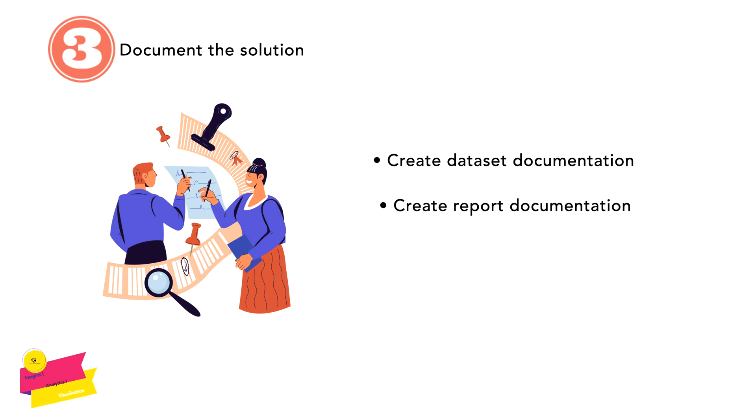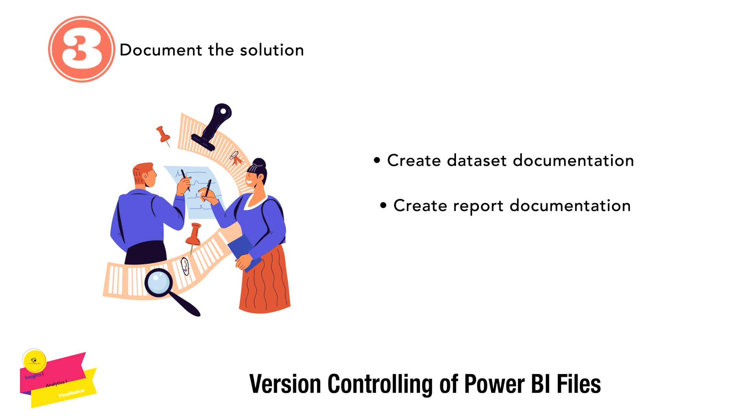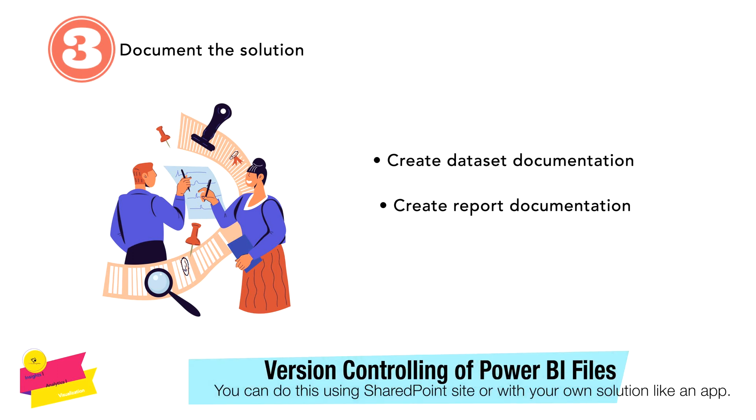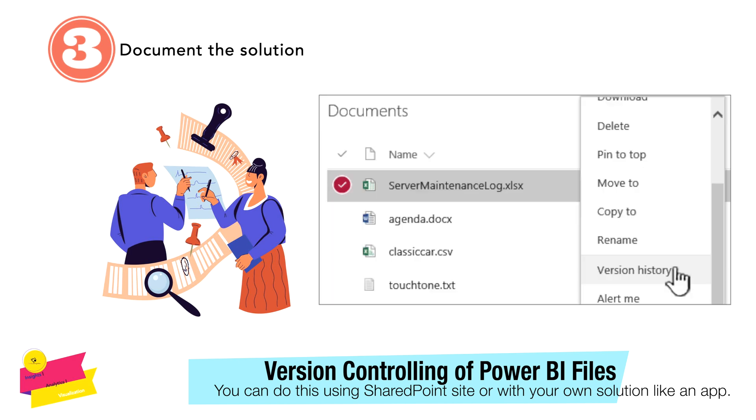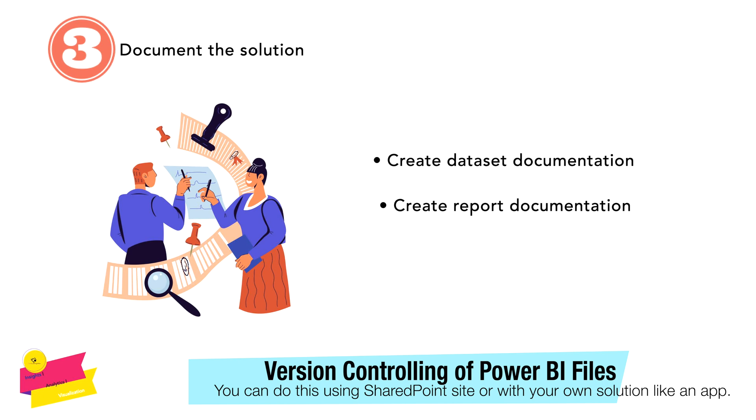Additionally, you may want to do version controlling as well. The easiest way for version controlling is that you are going to put all your Power BI files onto SharePoint—there is automatic version controlling and you can use it. However, there are some organizations that create their own app and use it for version controlling.